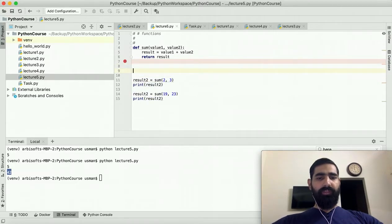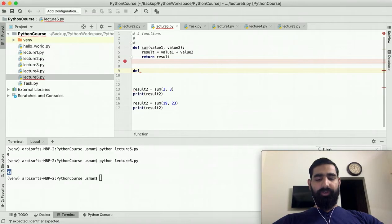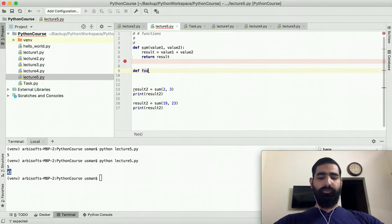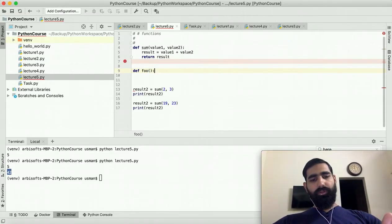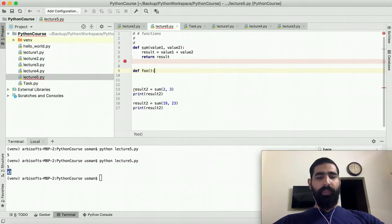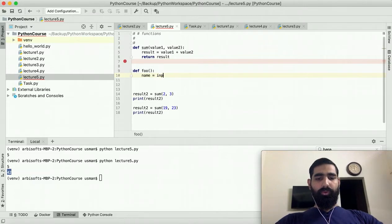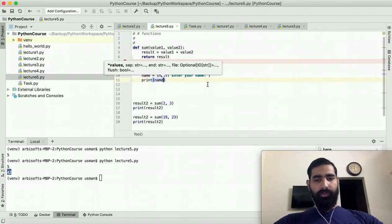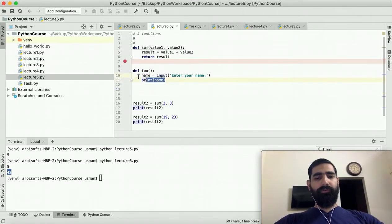Let's see another example of a function. We need a function that takes input from a user and then prints it. We can call this function 'foo' — you can name it anything you want. It takes no parameters because we just want the user to give the input. Inside the function we write the code to take input: 'name = input("Enter your name")'. After this line, the terminal will wait for input, and when the user provides it, it will be stored in 'name'. Then we print name.